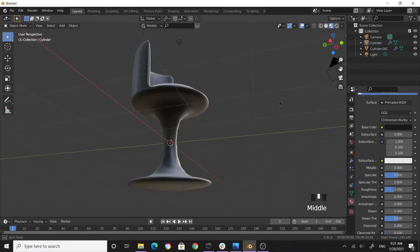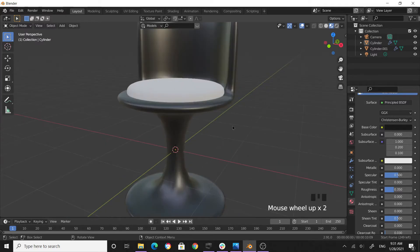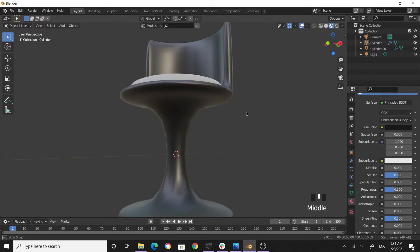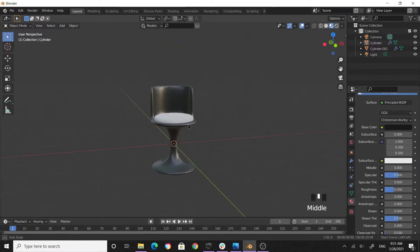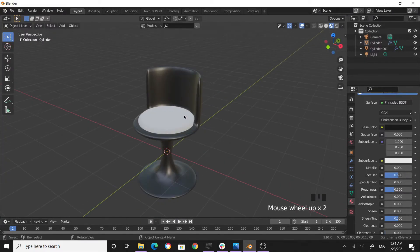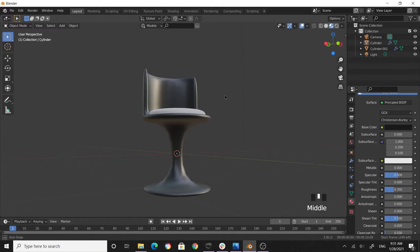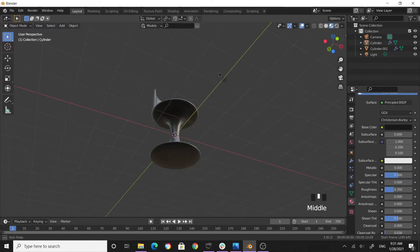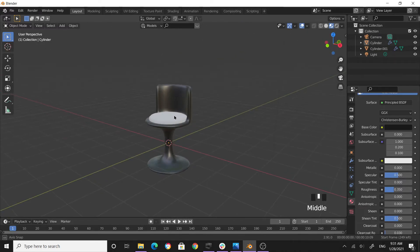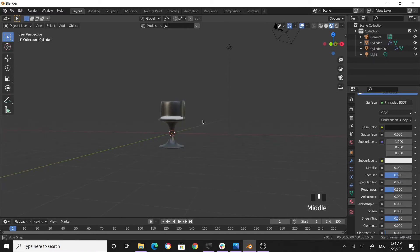All right, so this is our chair. I feel like if I make the base slightly small, that would be more appropriate.